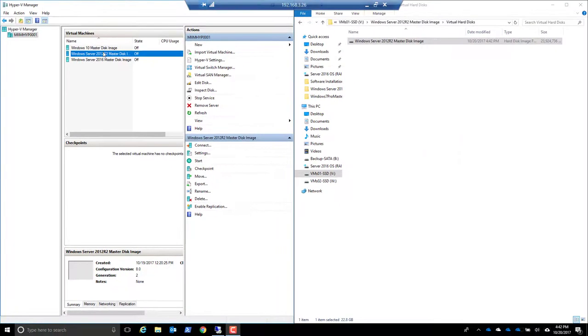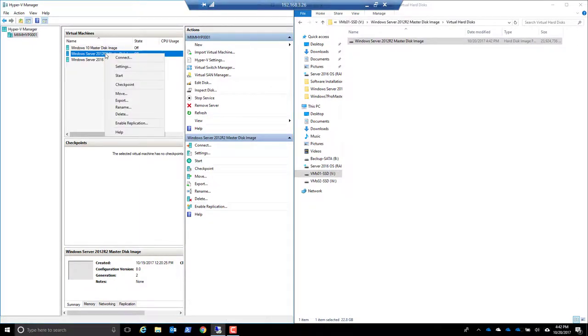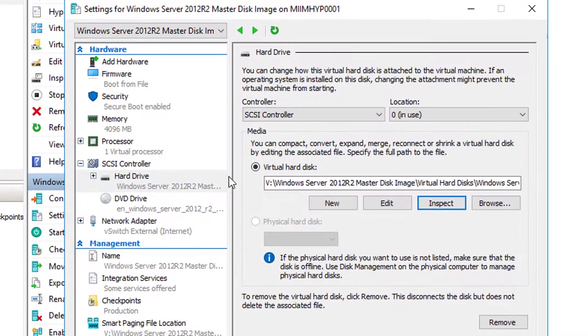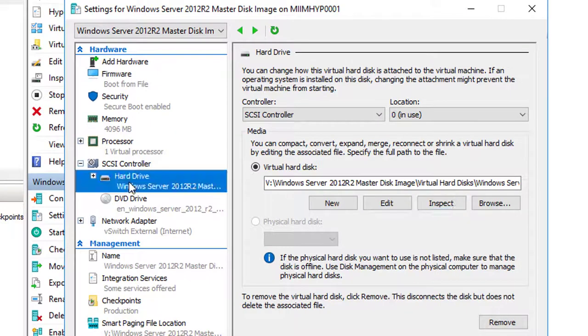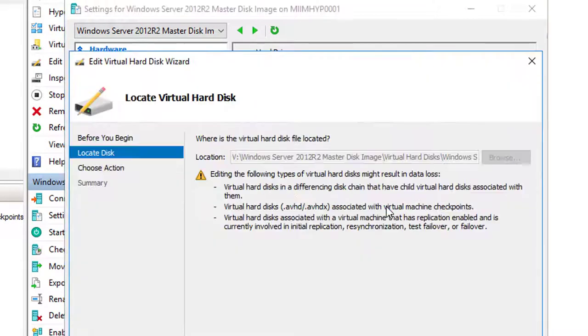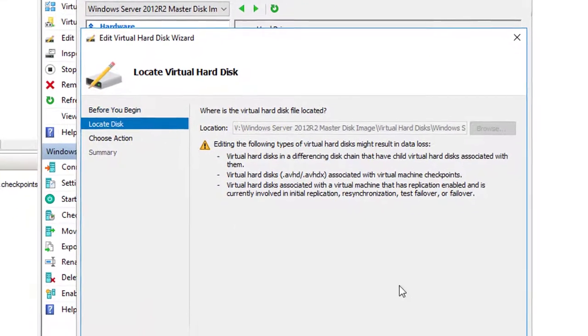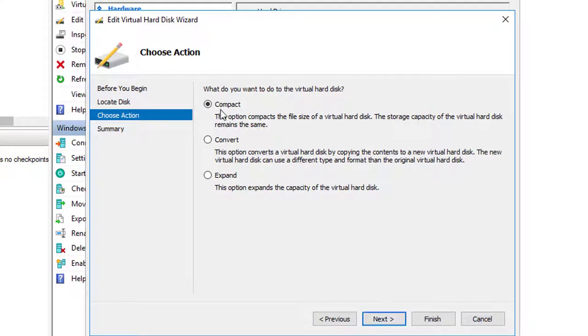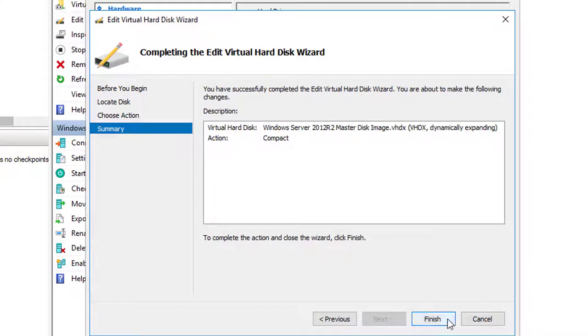Now that it's shut down, we'll right-click, go back into Settings, go to the drive, and again we'll run the Compact tool. Choose Next, make sure it's on Compact, choose Next, and choose Finish. It's running the Compact tool, so we'll pause while it completes.